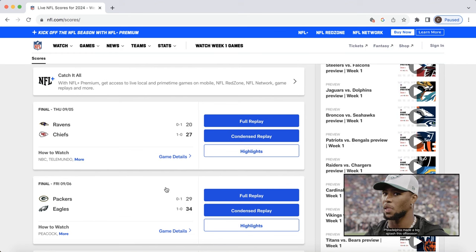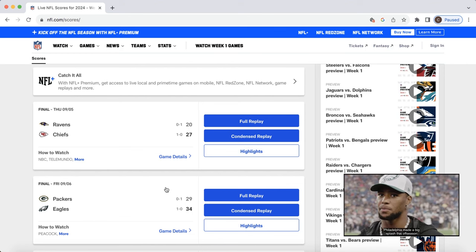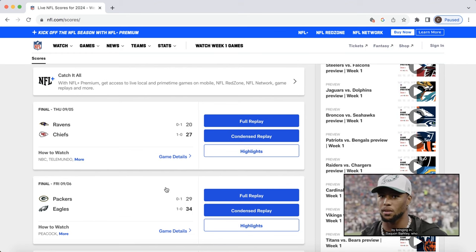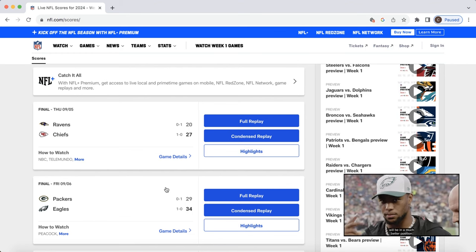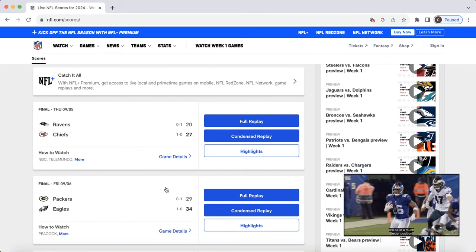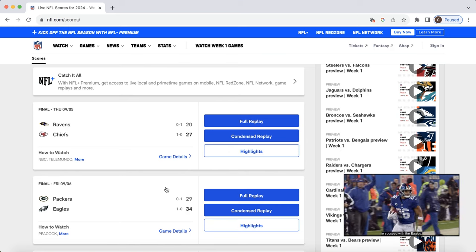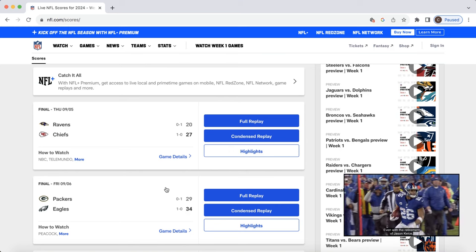Moving over to the Chiefs, I think Rasheed Rice is going to be very good for fantasy football this year. I think Xavier Worthy is going to be good. And I think Isaiah Pacheco is locked into that workhorse role.